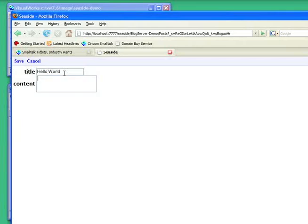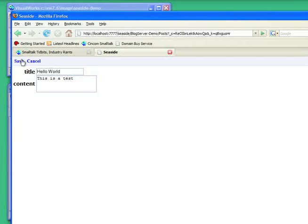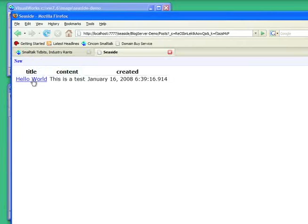So I'm going to go, hello world again. This is a test. Hit save. And there it is.